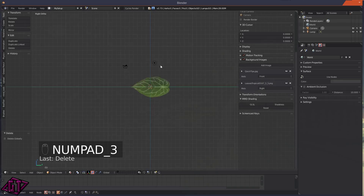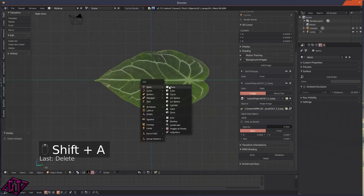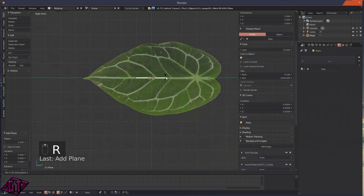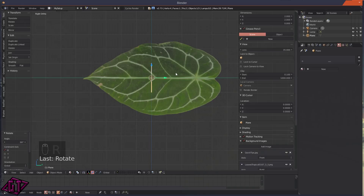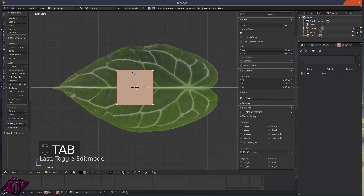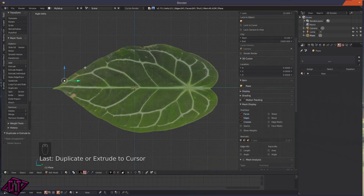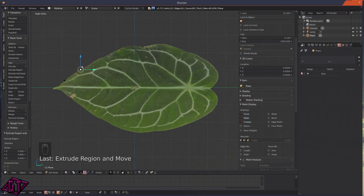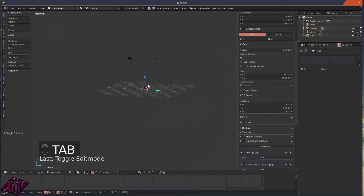Make sure to set both images to their correct views. Now you have your model references set up and you can move them around to line them up. Then you can go ahead and start modeling — just start modeling your plane or whatever it is you want to model right from those reference images.